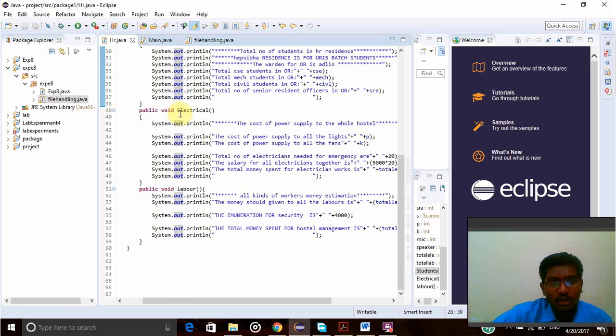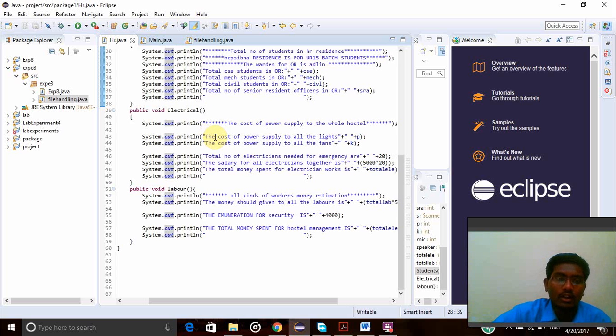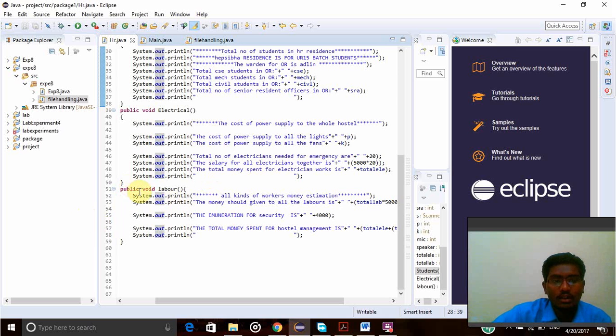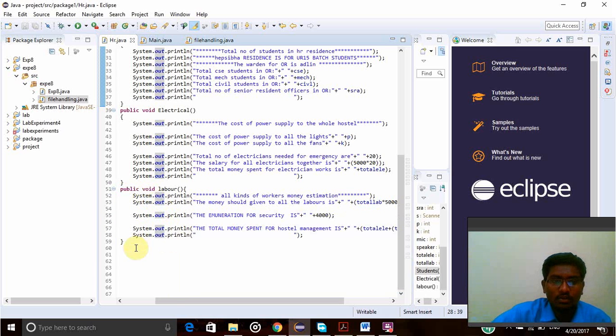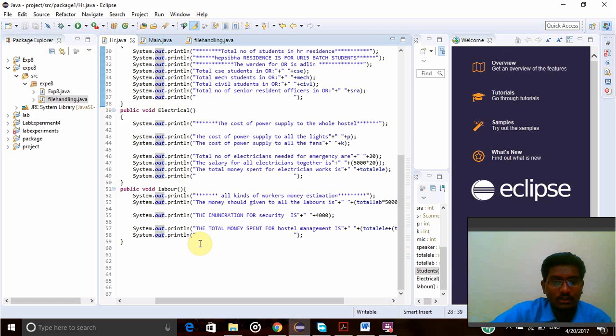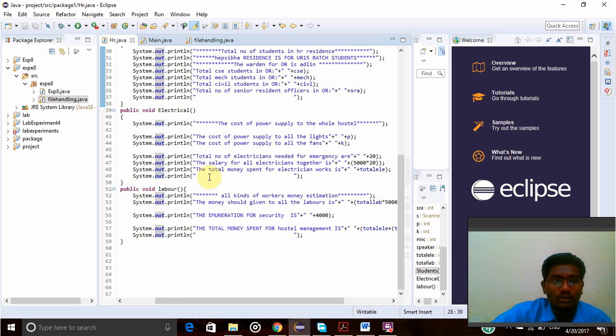public void electrical is another function. In this function, I have given all the electrical details of the hostel management and then here I have given the labor management, that is workers who are all working in the hostel like watchmen, messenger, officer, messengers, servers, everyone I have given here.